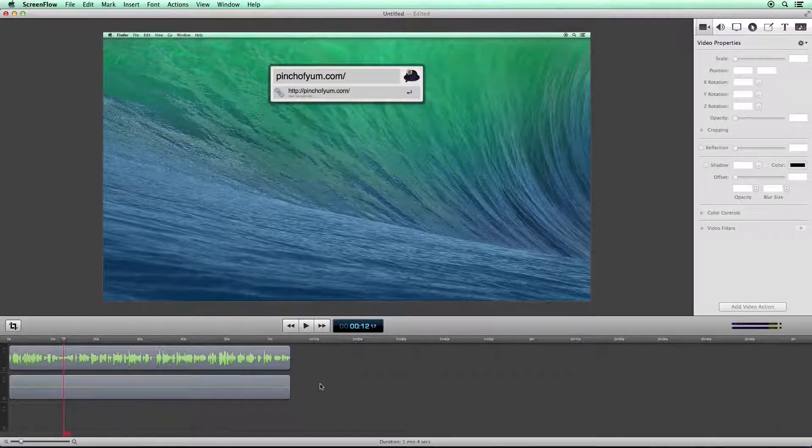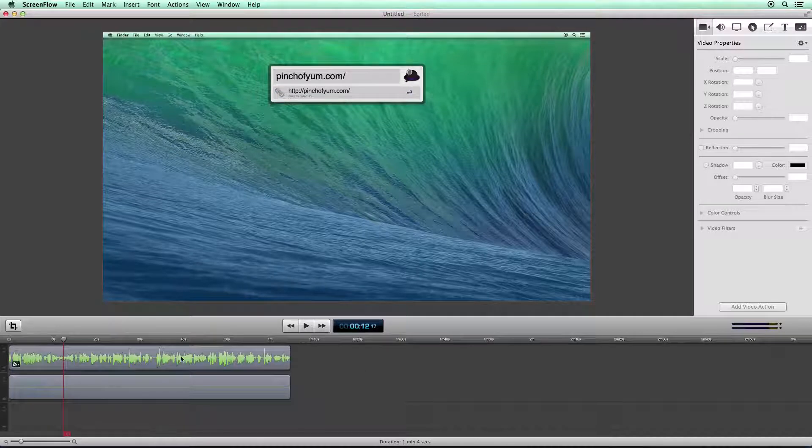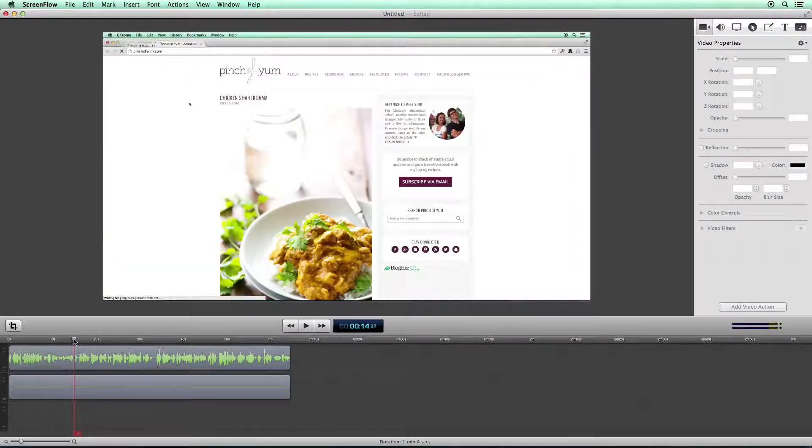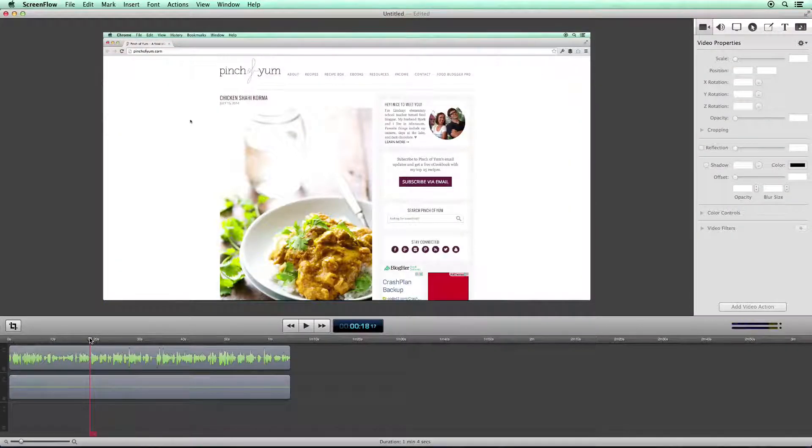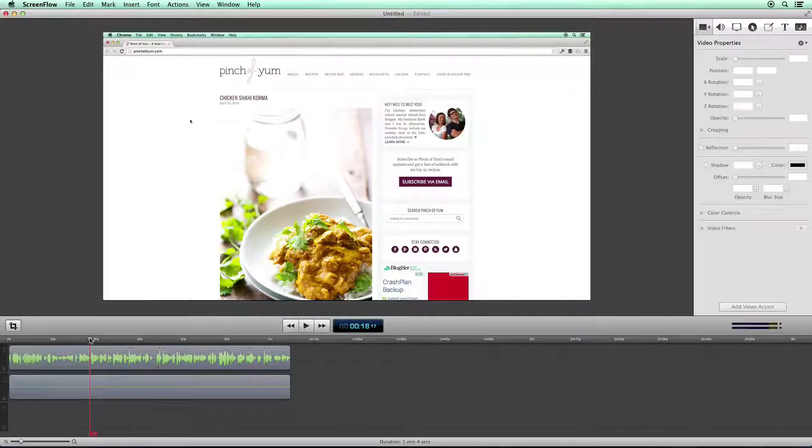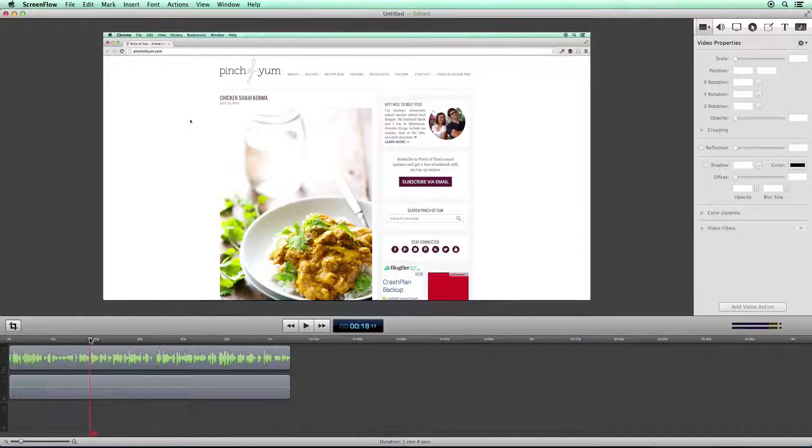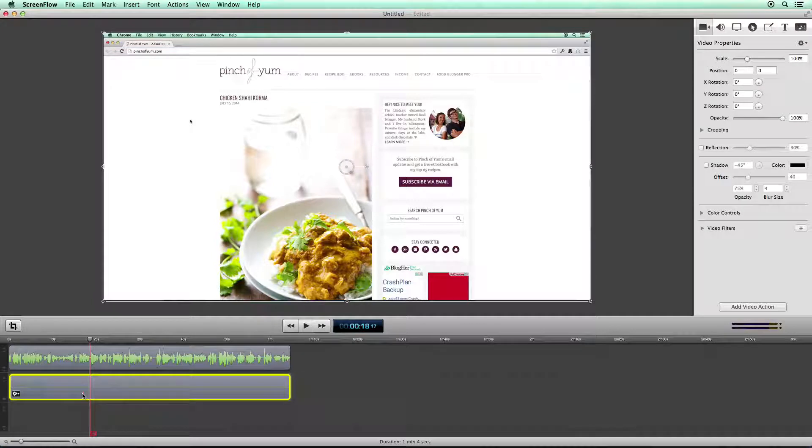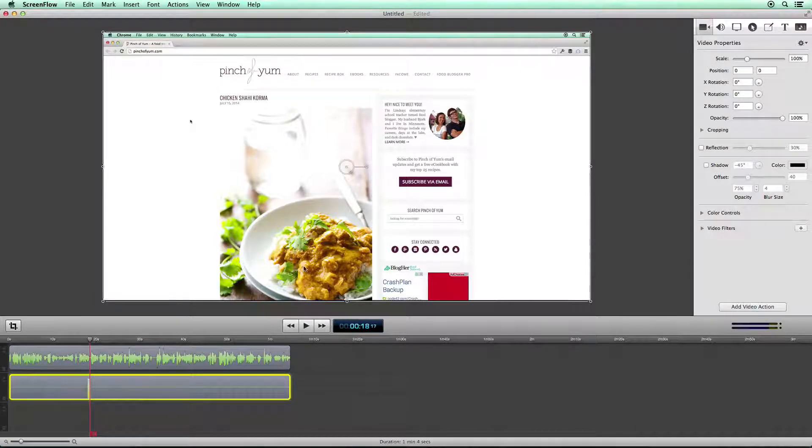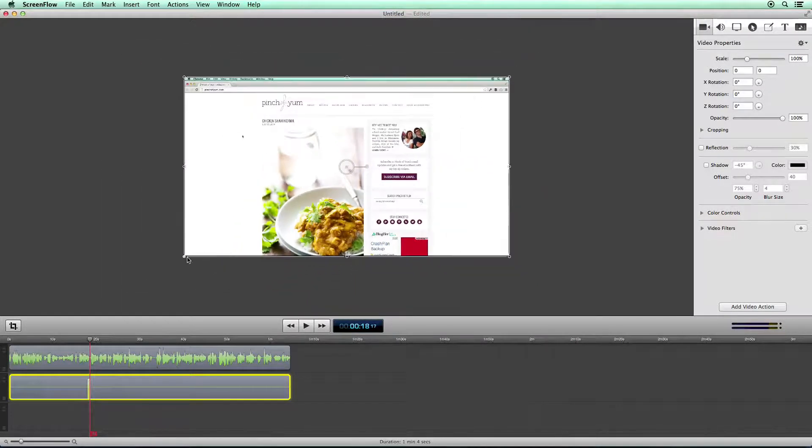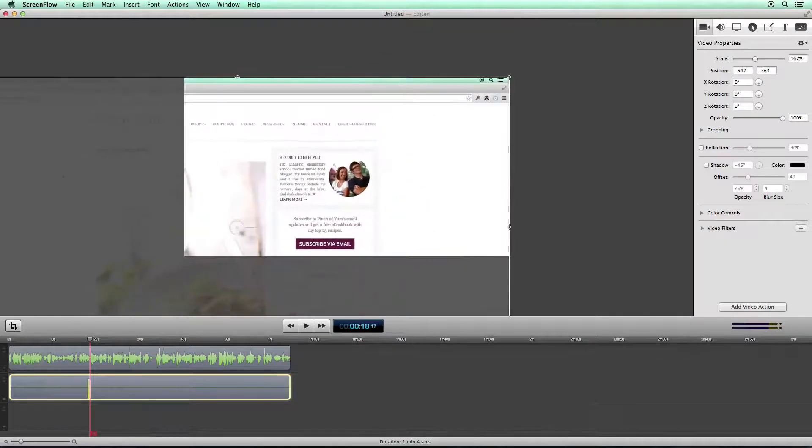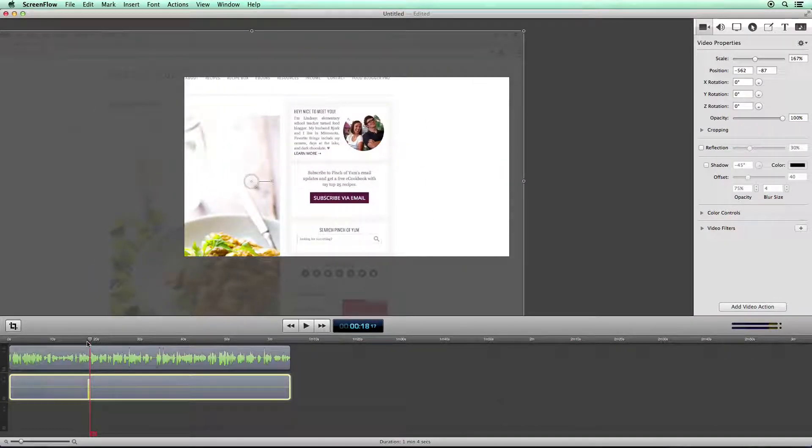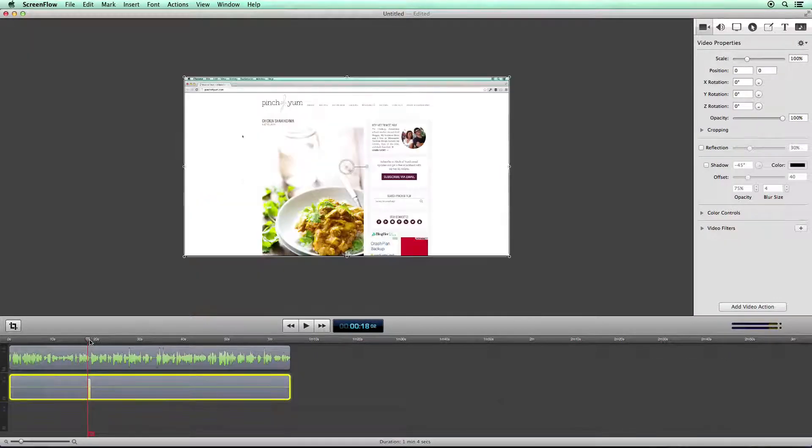Now you can see how slick that is. Now that we have the audio, what we can do is we can scrub through the audio and video. We can scrub through, and we can do something like add a video action. So right here, I might want to zoom in. So I'm going to say add a video action, and I'm going to zoom in to this area right here. So this is what that looks like.